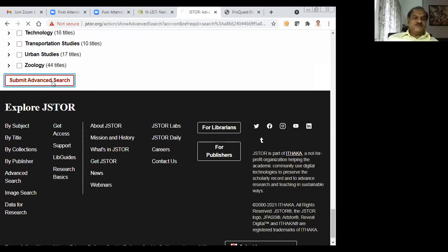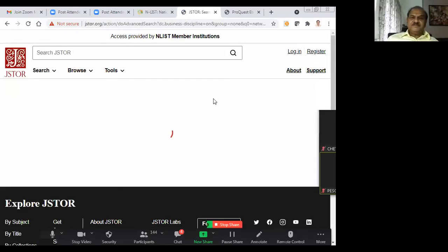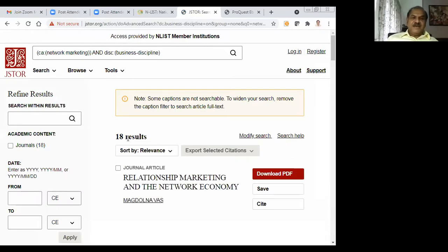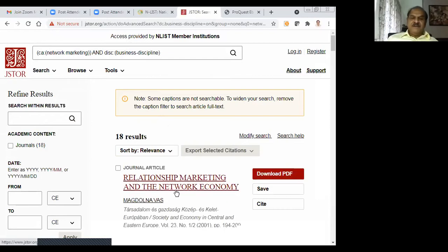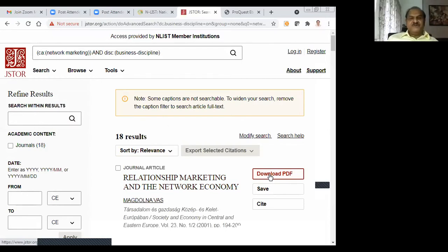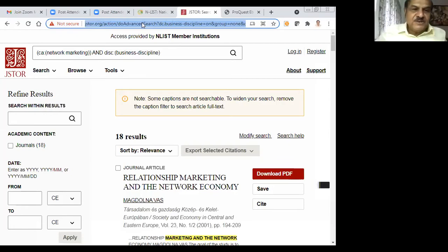I found 18 items after selecting the business-related journals. If I had not listed it by subject, I would have got more. One item is 'Relationship Marketing and Network Economy.' Just click on it and you will have the full text. Now I will go for another source.